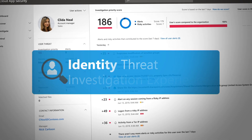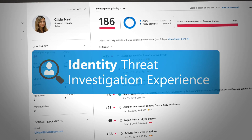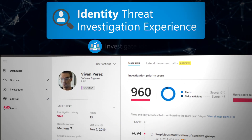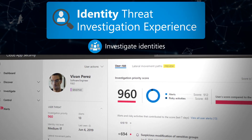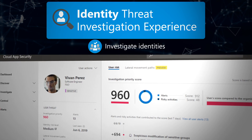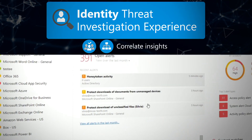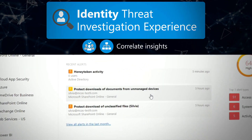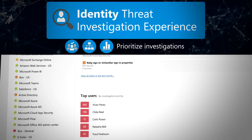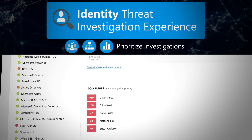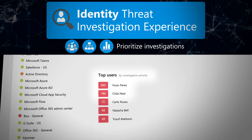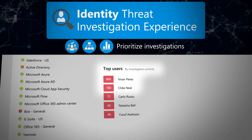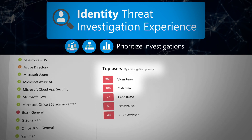With the Identity Threat Investigation experience, you can investigate identity activities across on-prem and in the cloud, correlate insights from a wide array of signals and user telemetry, and prioritize investigations based on user and entity behavior analytics, so the greatest threats to your organization can be shut down first.